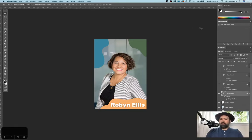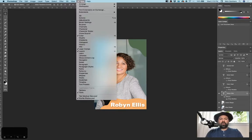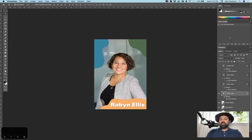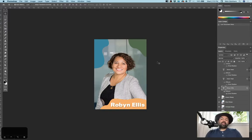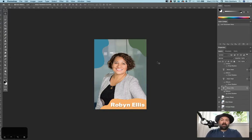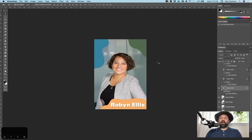I already have my layer comps window open here, but you can just go to window, make sure the layer comps is checked, and you'll see this pop up here. Basically, what a layer comp is going to do is allow you to save the state of your file based on what layers you have visible at the time.